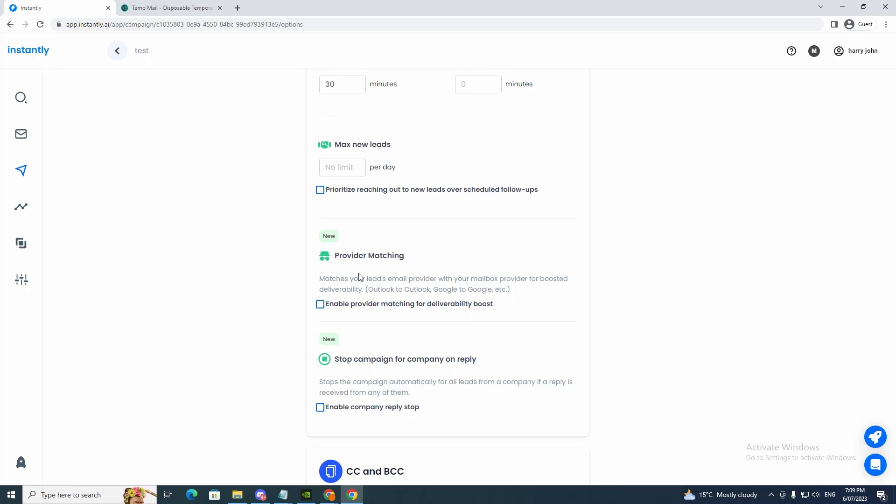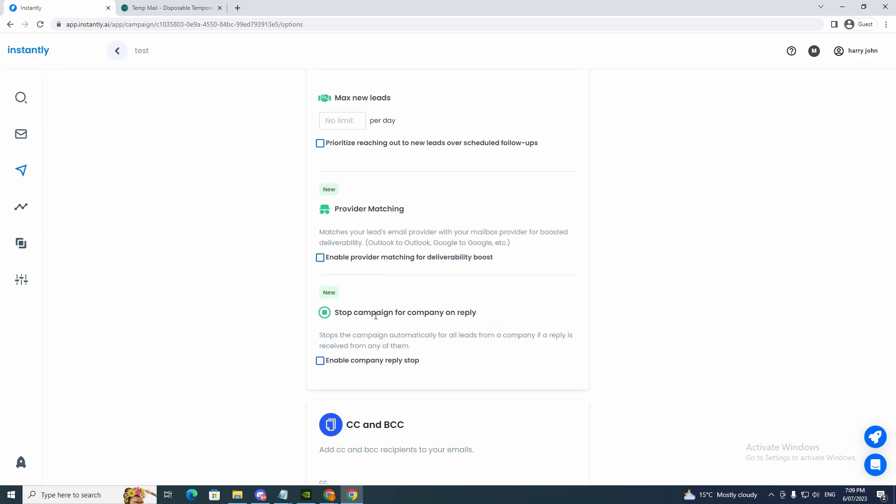Provider matching. Matches your leads email provider with your mailbox provider. For boosted deliverability, Outlook to Outlook, Google to Google, etc. So enable that if we want to. Stop campaign for company or reply. Stop the campaign automatically for all leads from a company if a reply is received from any of them.